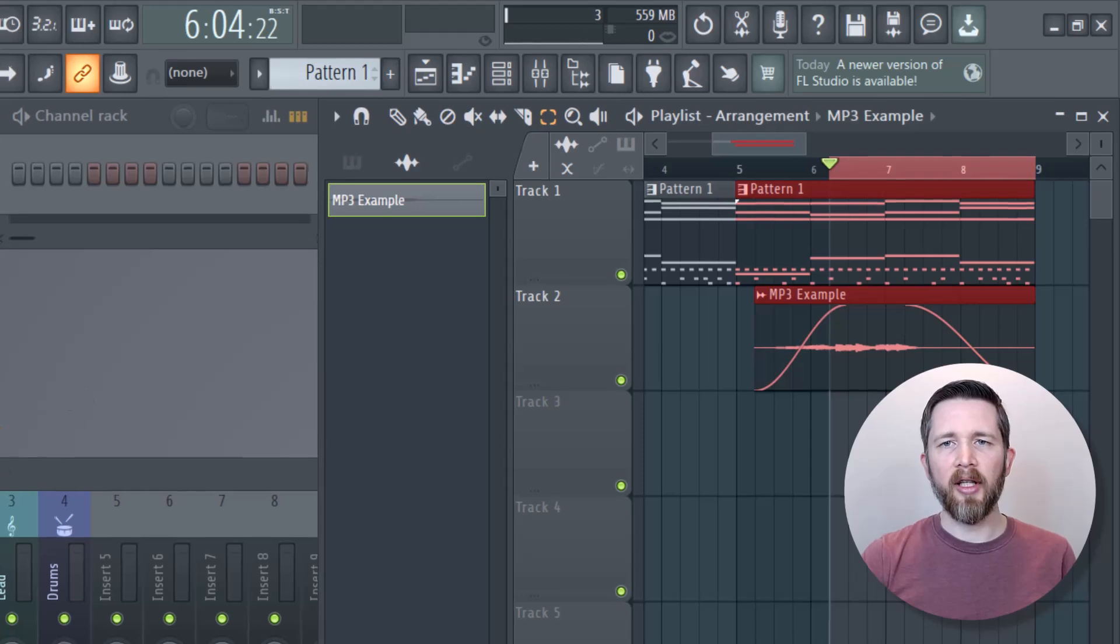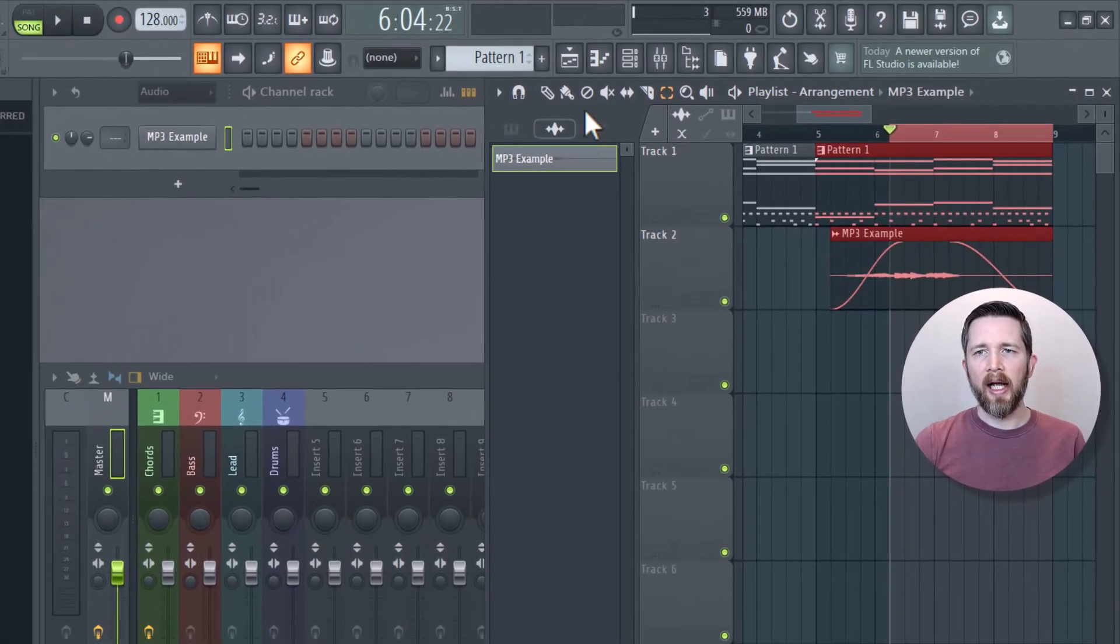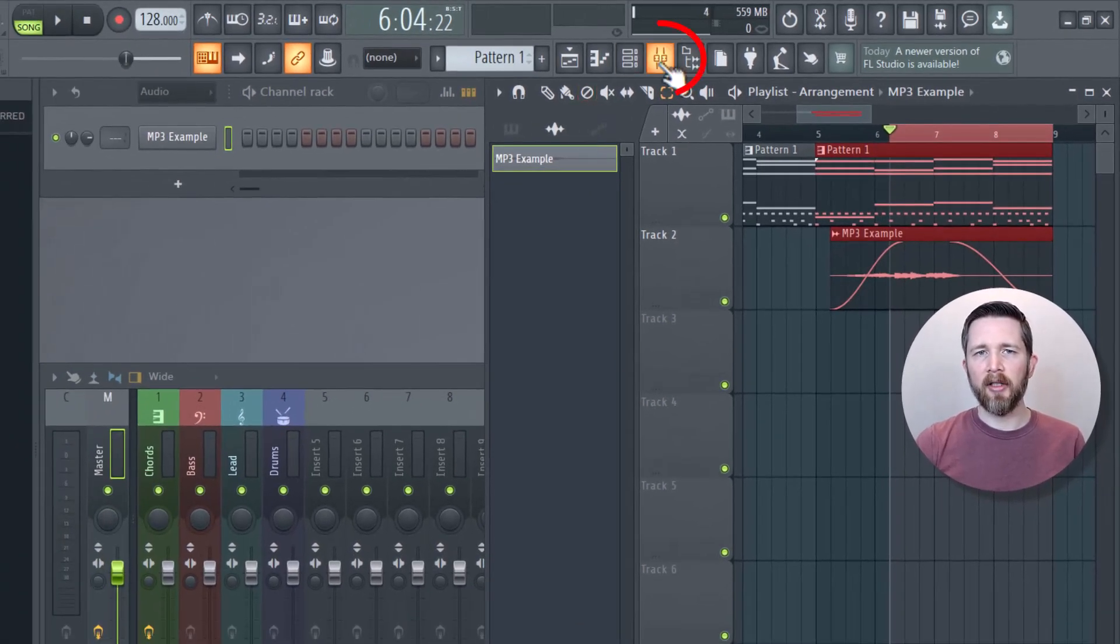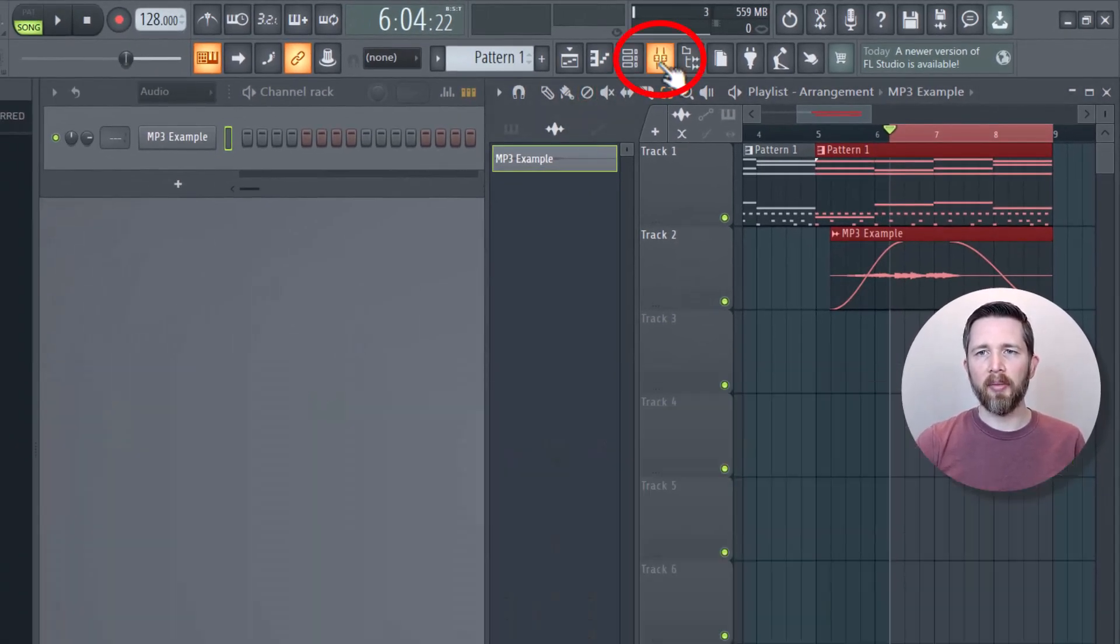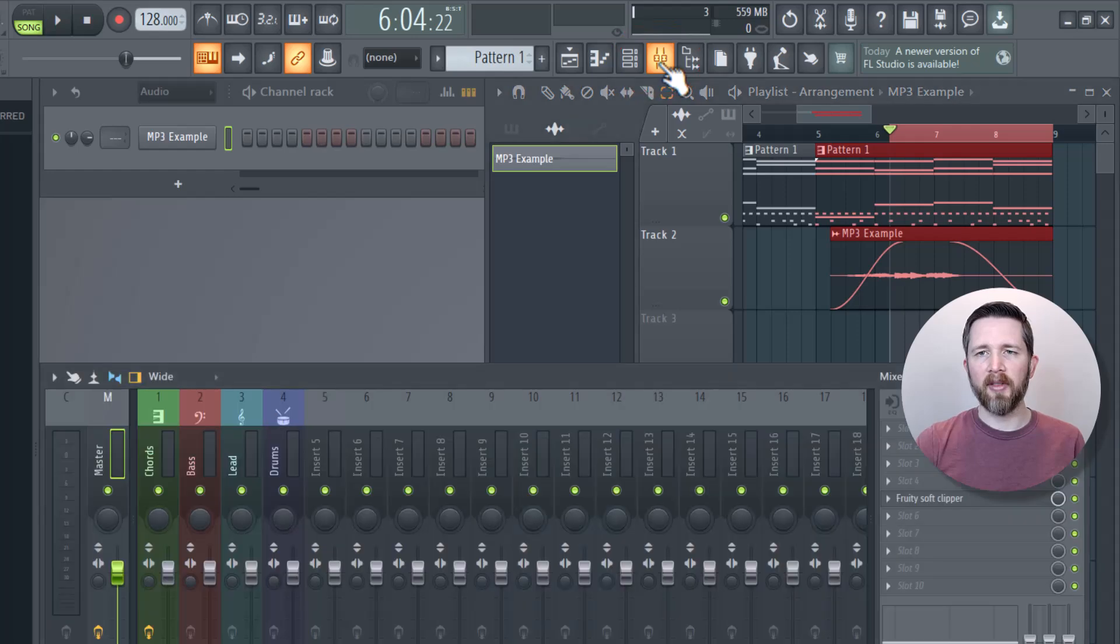I'm going to go to the mixer. If you need to see your mixer, you can click on this icon here. It will bring up your mixer or collapse the mixer.